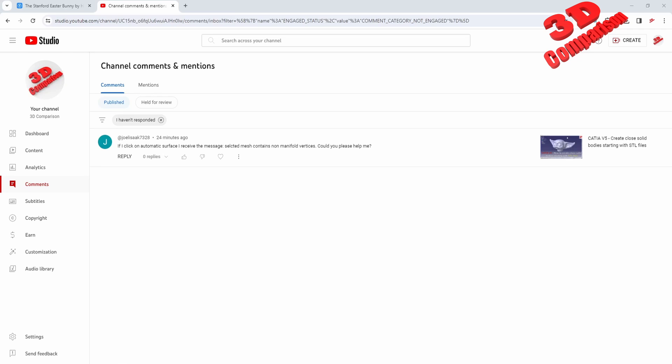Welcome back to another video. I received this comment: if I click on automatic surface I receive the message selected mesh contains non-manifold vertices. This is regarding the video on how to create closed solid bodies starting from STL.